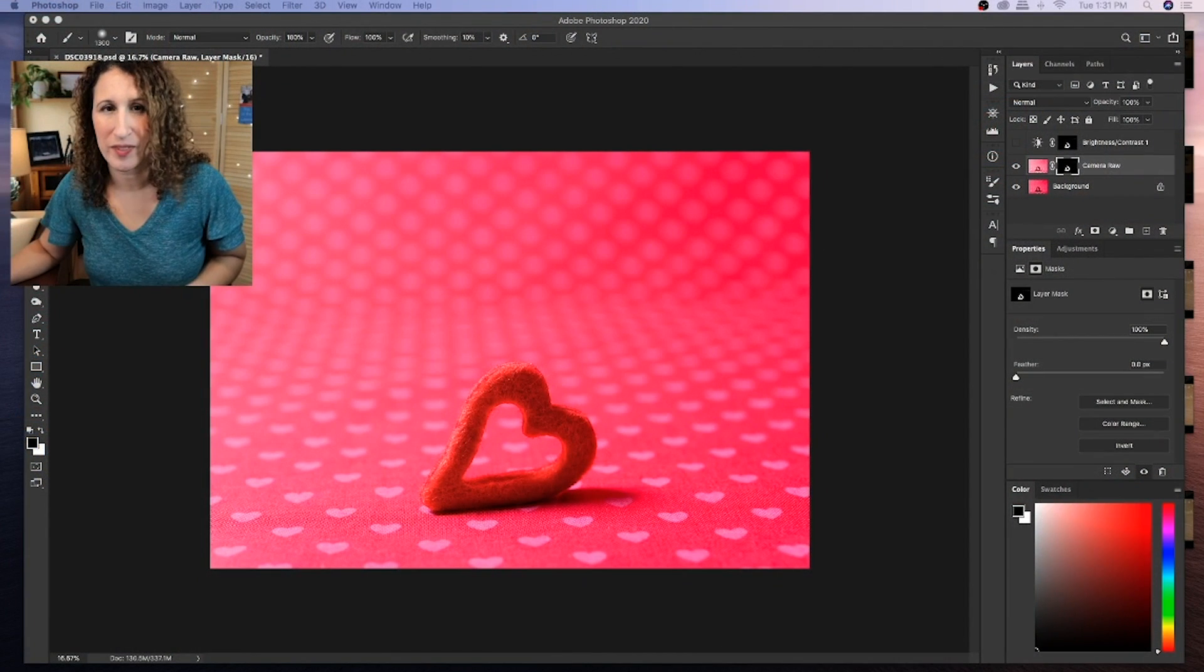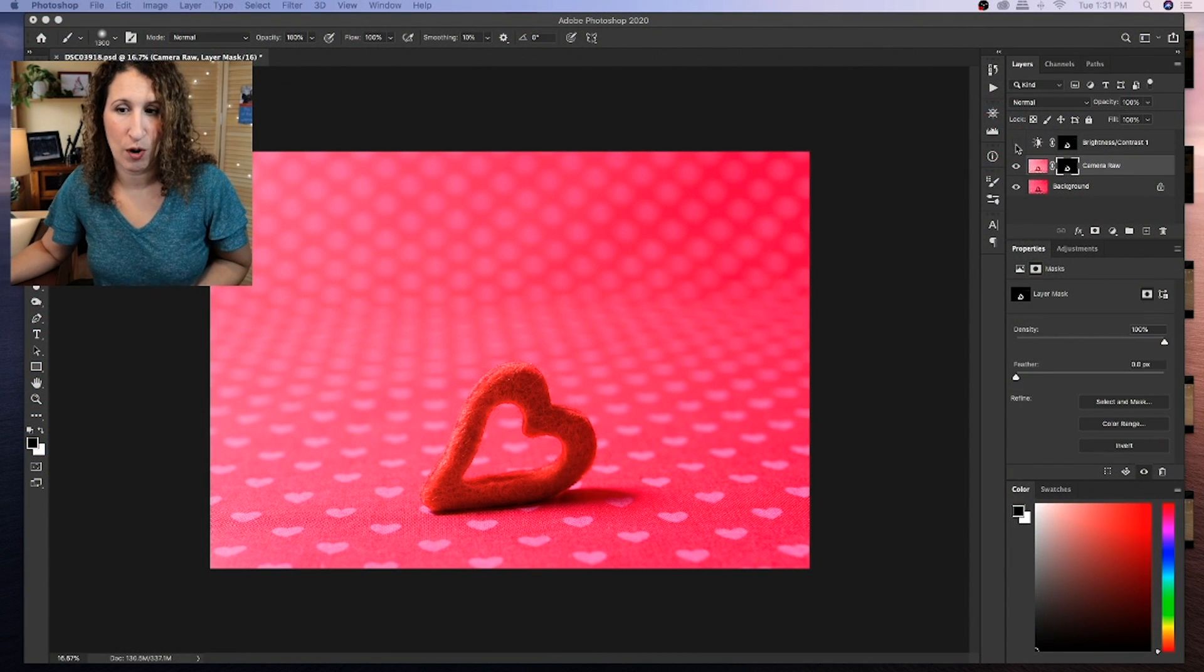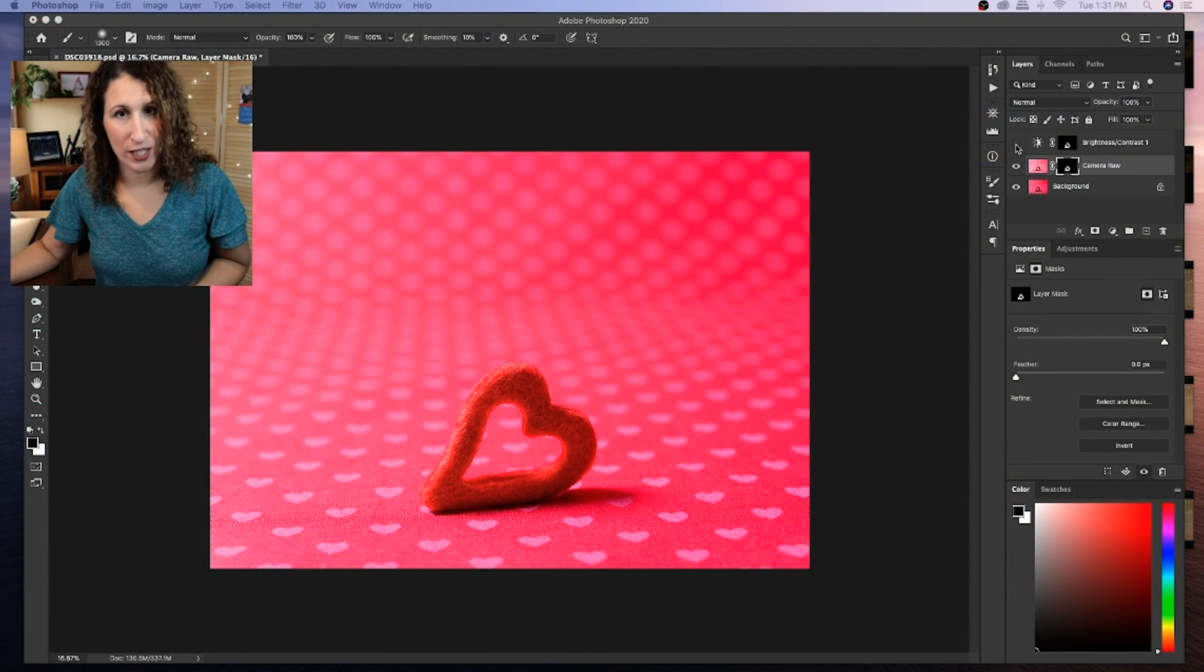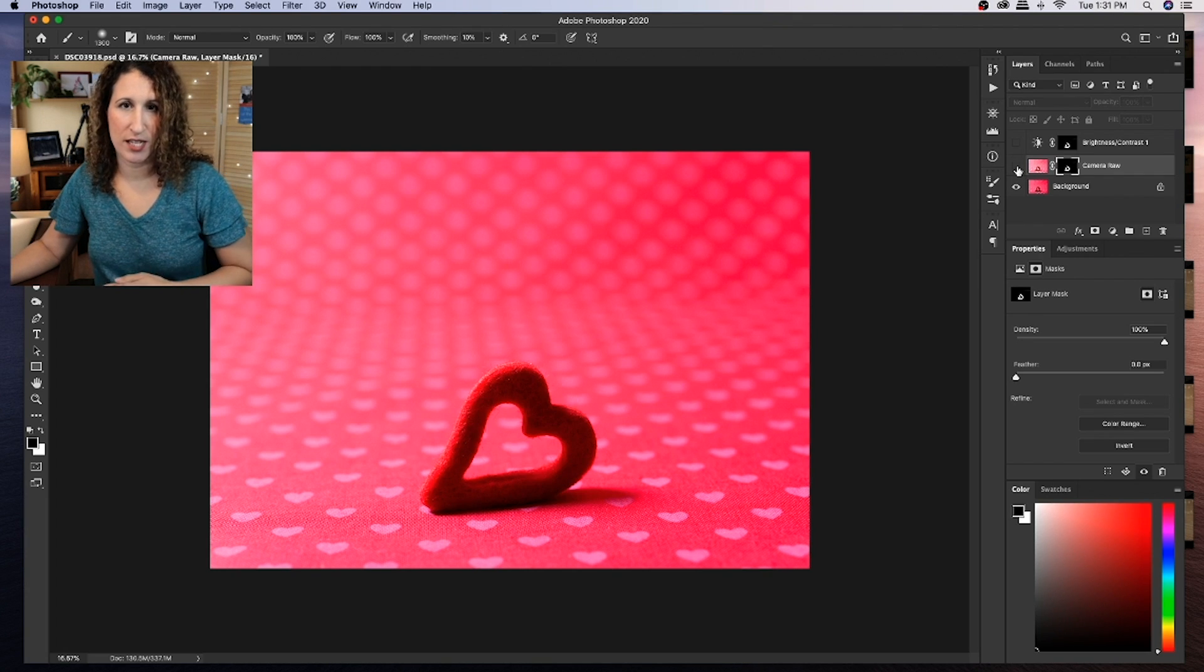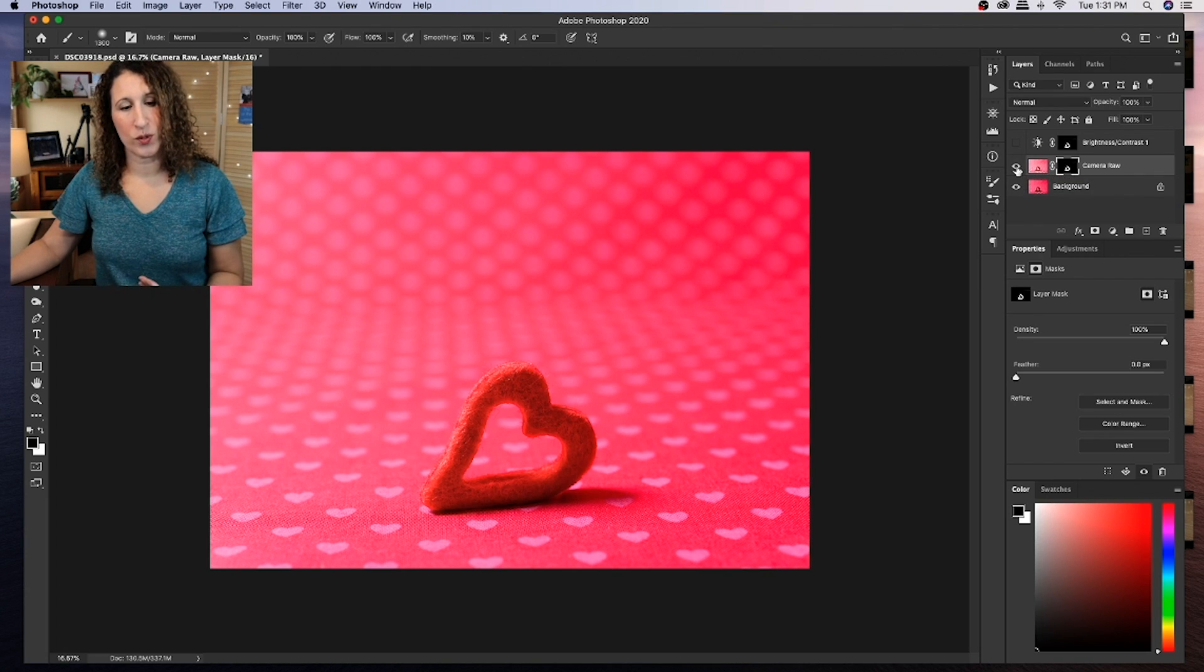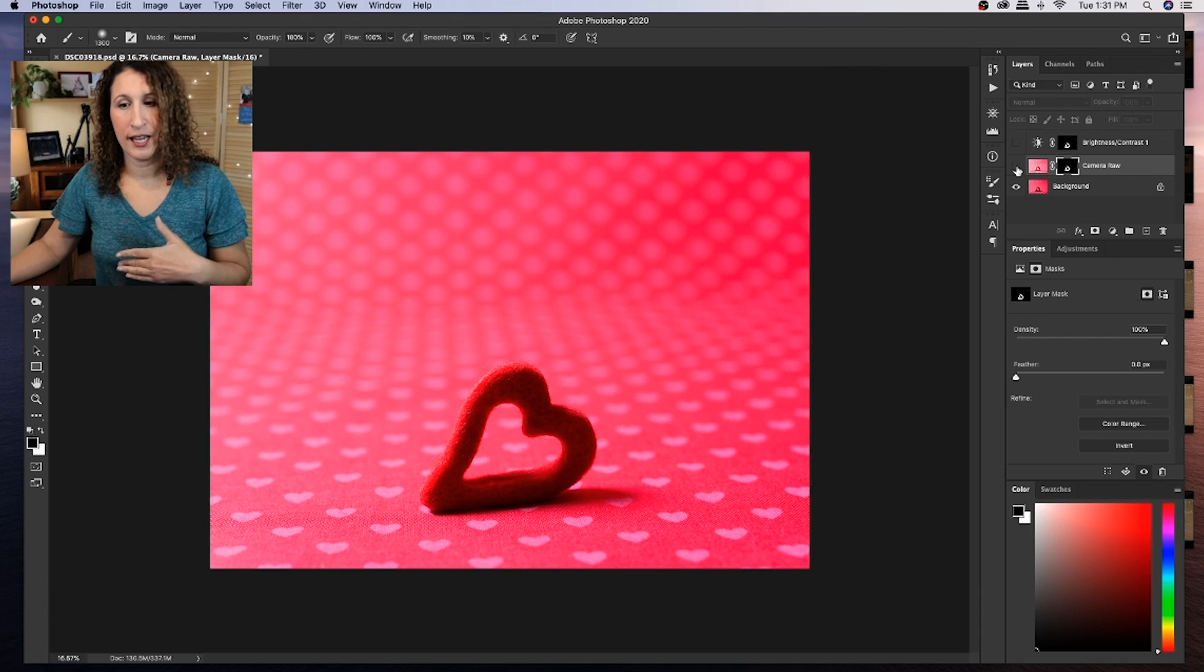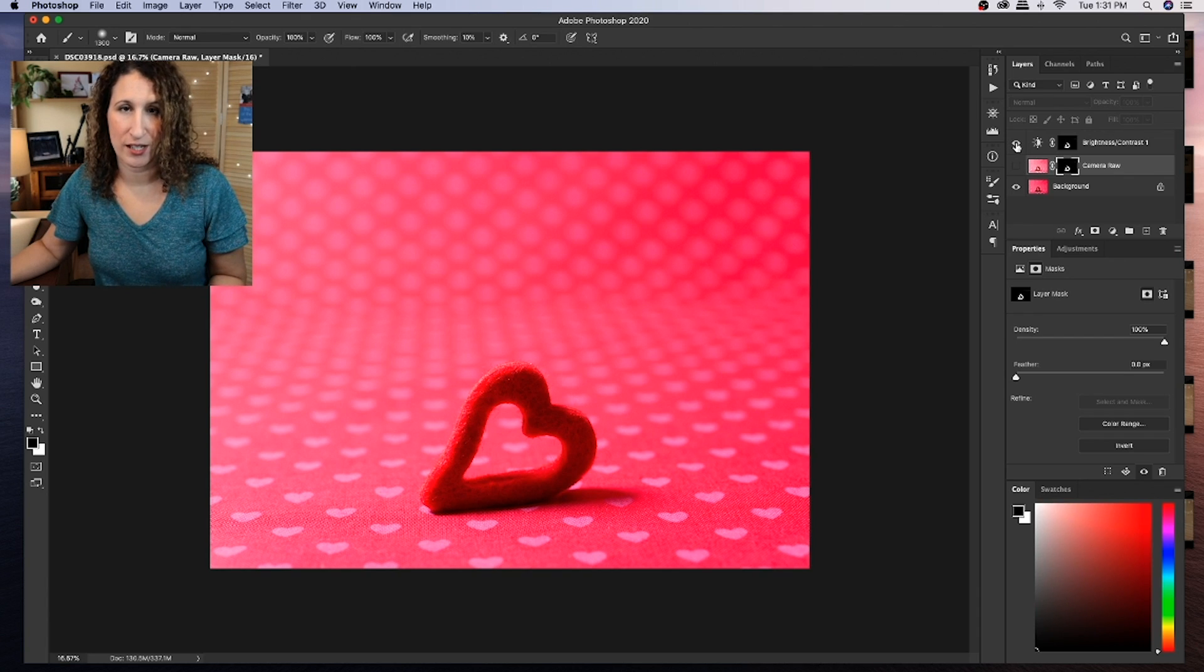So now I have two different ways that I have lightened the foreground, meaning brought up the shadows that were created with the lighting behind the felt heart. And I can show you the difference between using the brightness contrast layer and the Camera Raw filter just by turning them on and off. Let's take a look. So here we have this is the Camera Raw filter. I'm going to turn that off. This was the original. This was with the Camera Raw filter. And this was with the brightness contrast layer. So there we go.